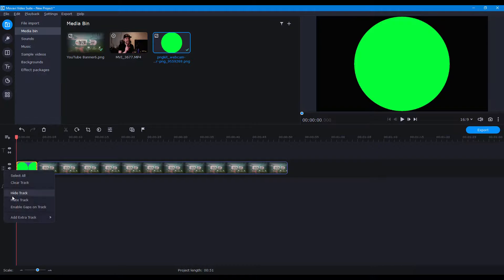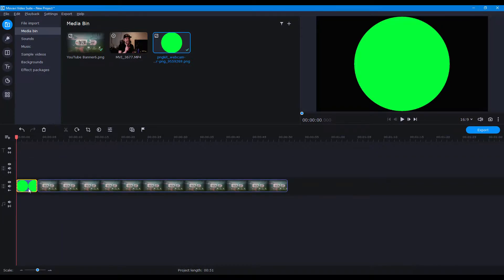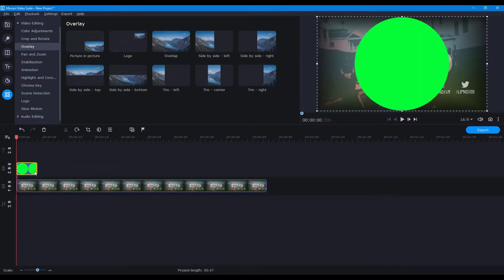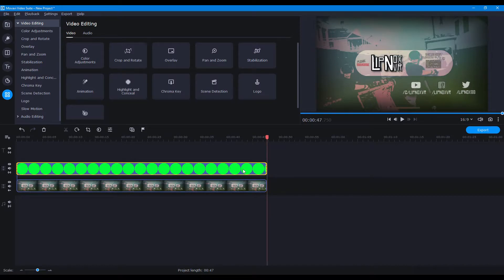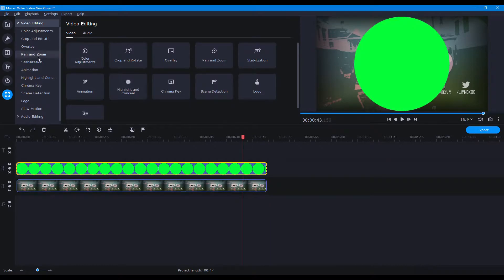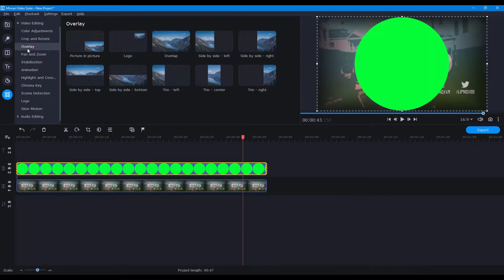So first thing you're gonna do is get your video track or whatever you want to do. Get everything done. Once it's all ready to go, add a green circle with a transparent background.